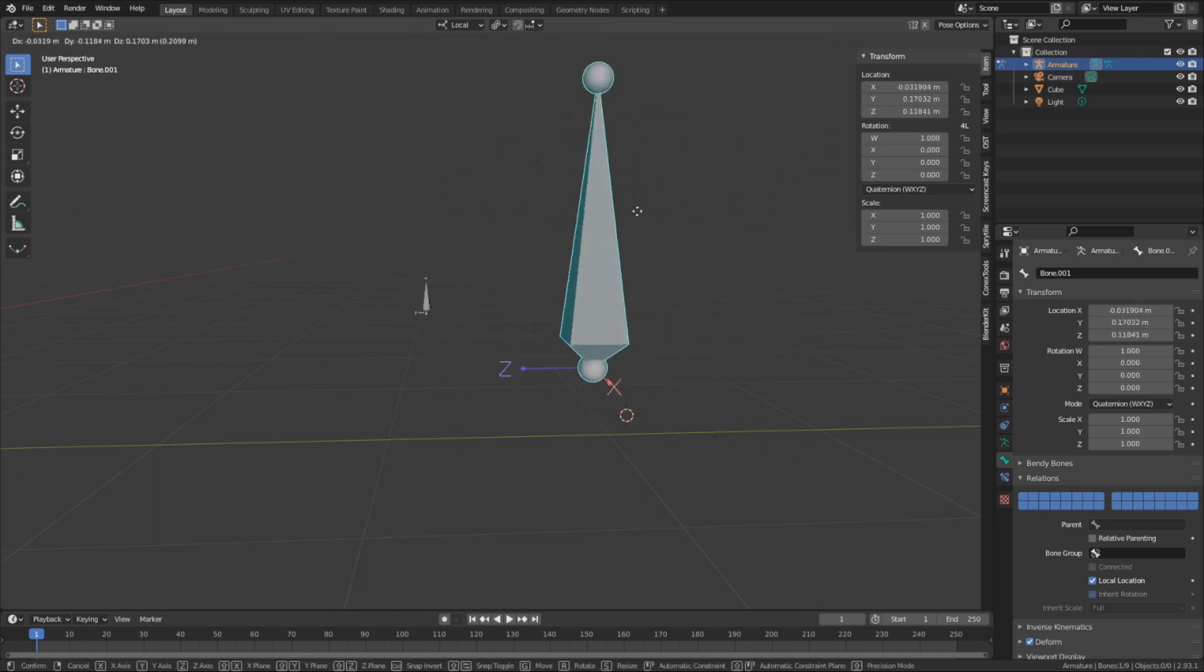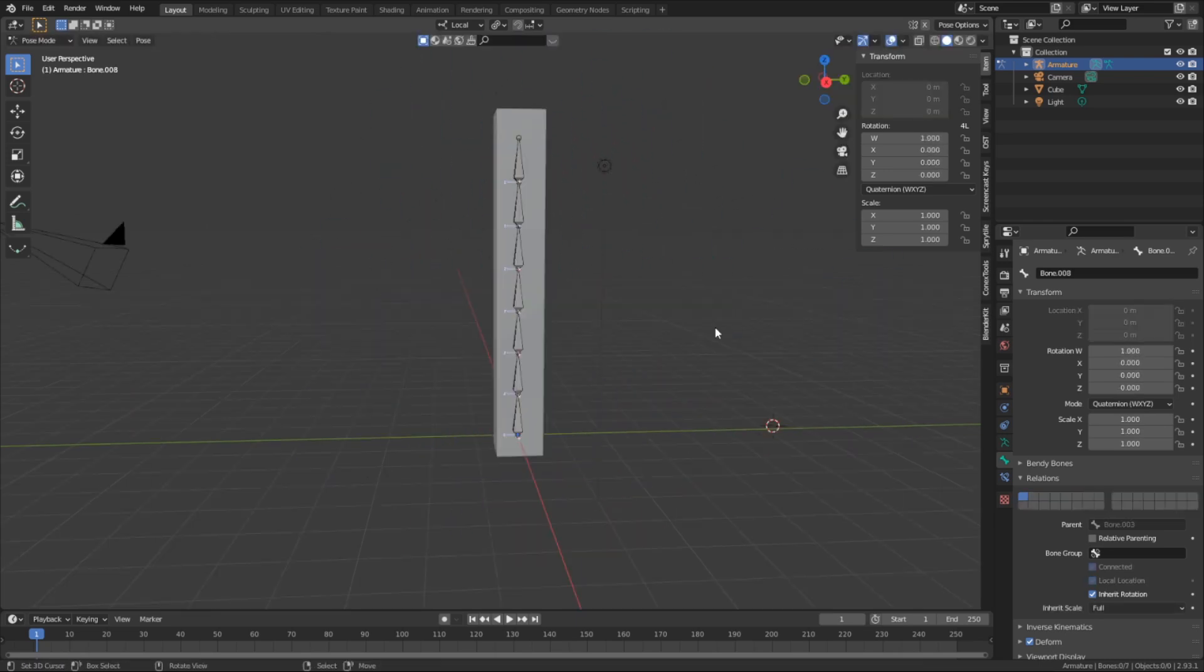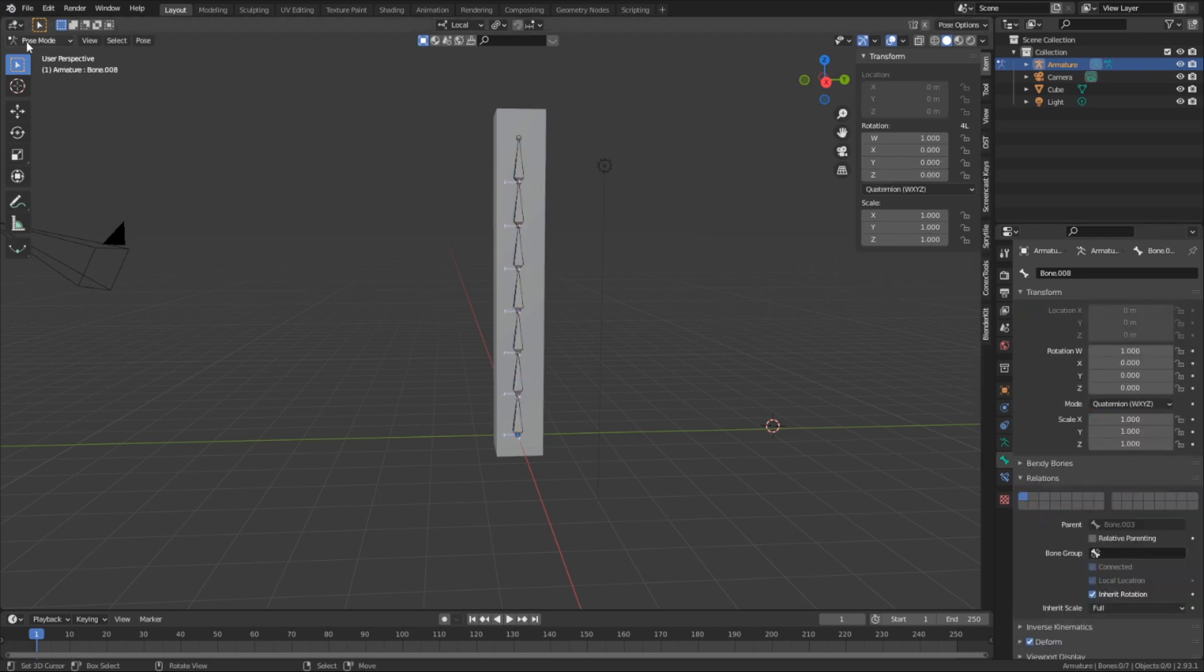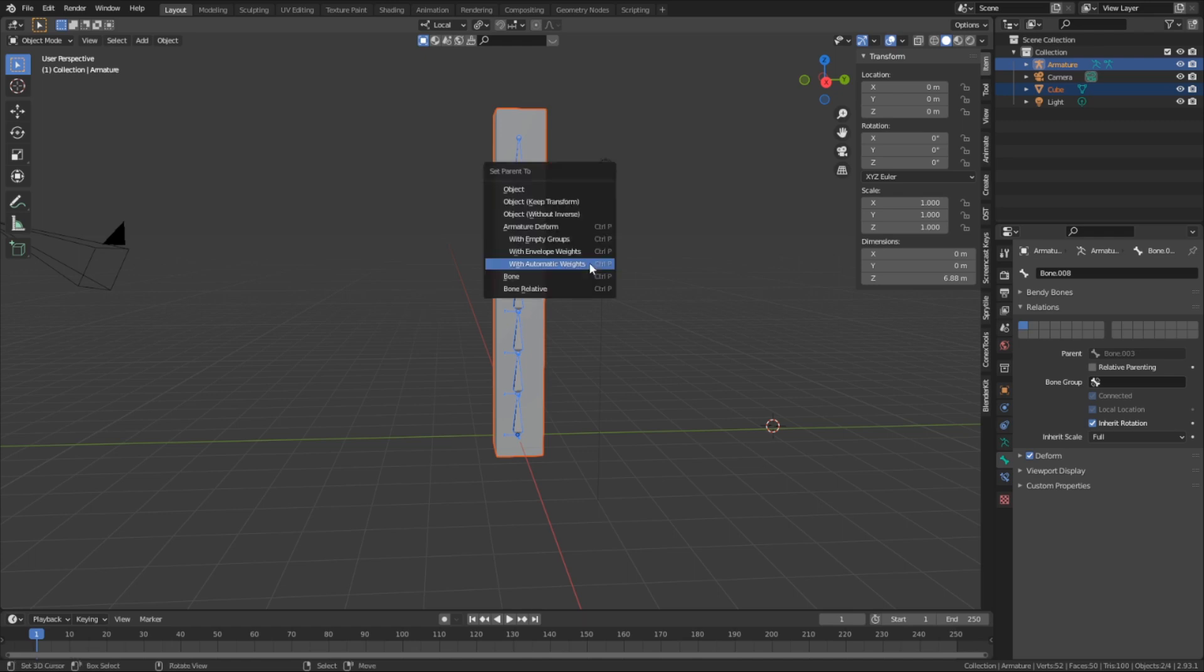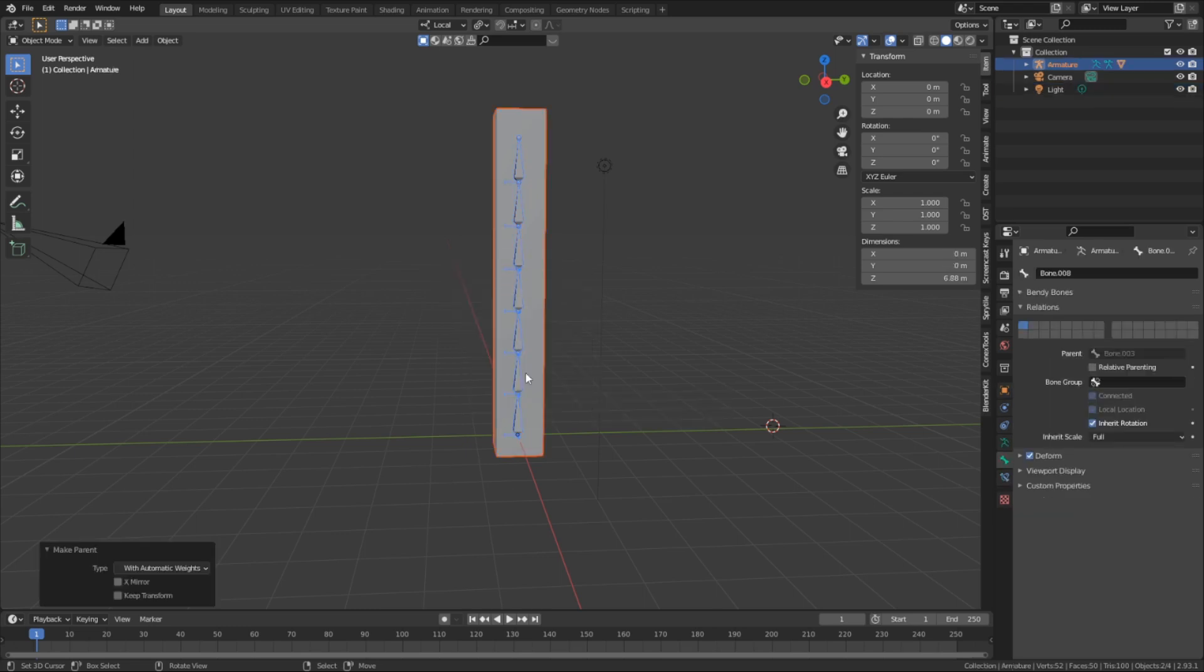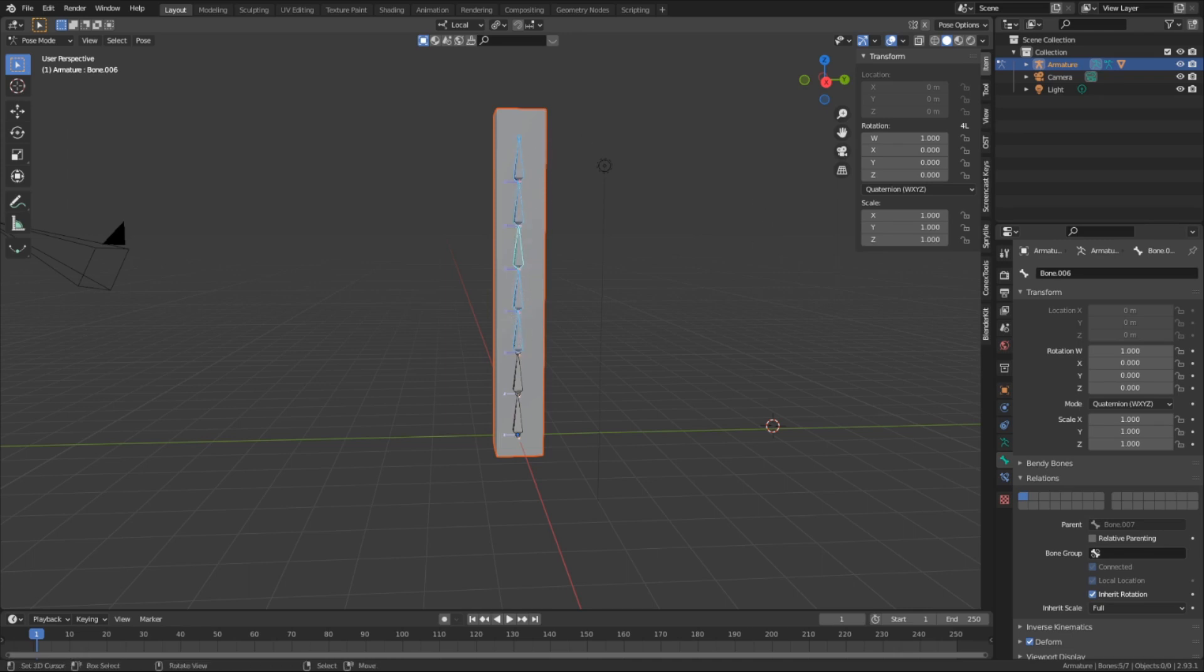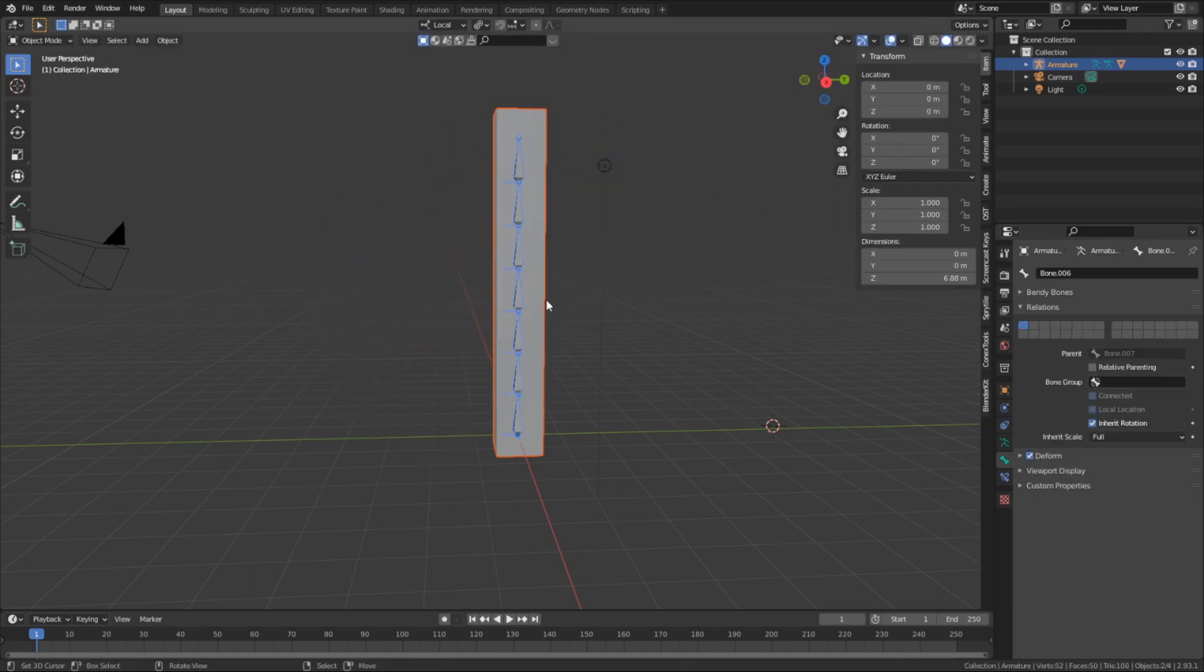I want to bind this mesh to the rig. And to do that, while in object mode, I'm going to select the mesh and then select the rig, and then hit ctrl-p to bring up the parenting menu. Be sure to select them in that order, otherwise you won't get the right options. And from here, I'm going to select armature deform with automatic weights. And with that done, we can go into pose mode, and we can now pose and deform the mesh with the rig.